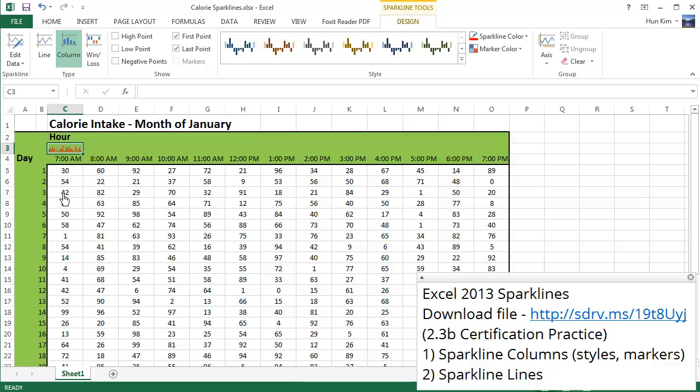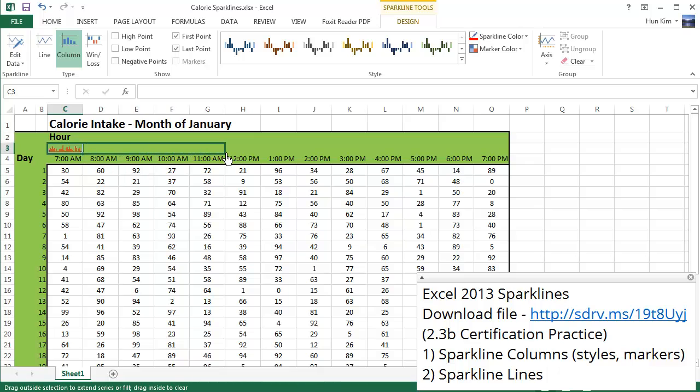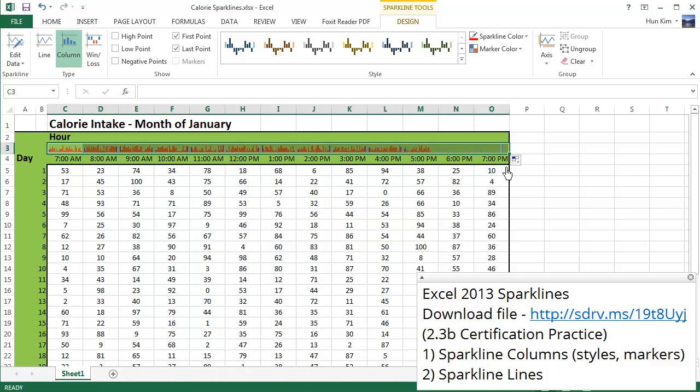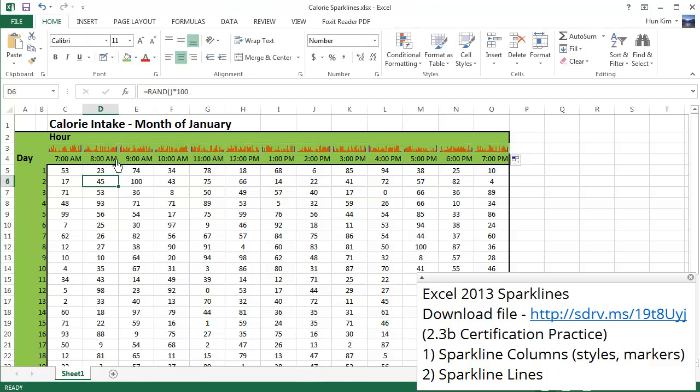I'm going to use autofill. Just hover over the mouse to the bottom right corner until you see the black plus sign, click and drag all the way across. So we essentially get different sparklines for all the informations all the way across all your data now.